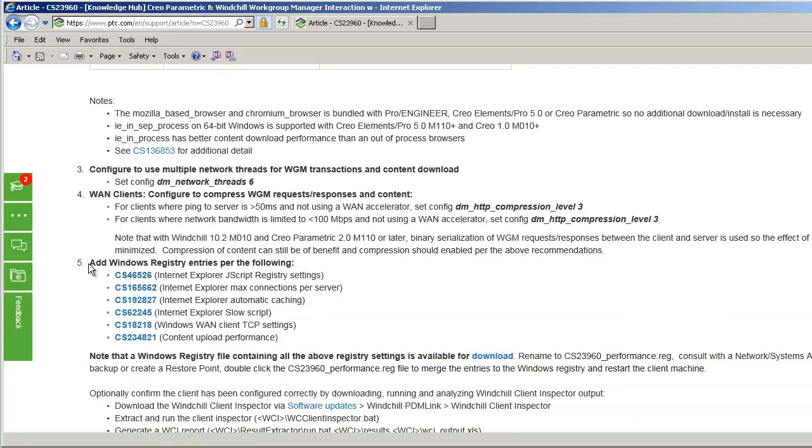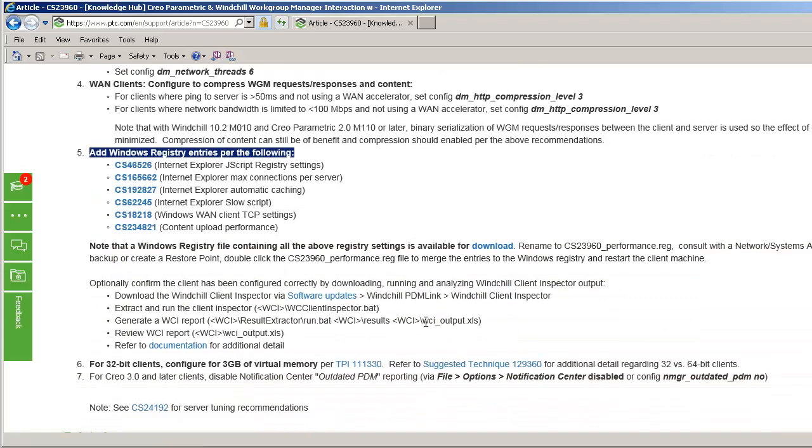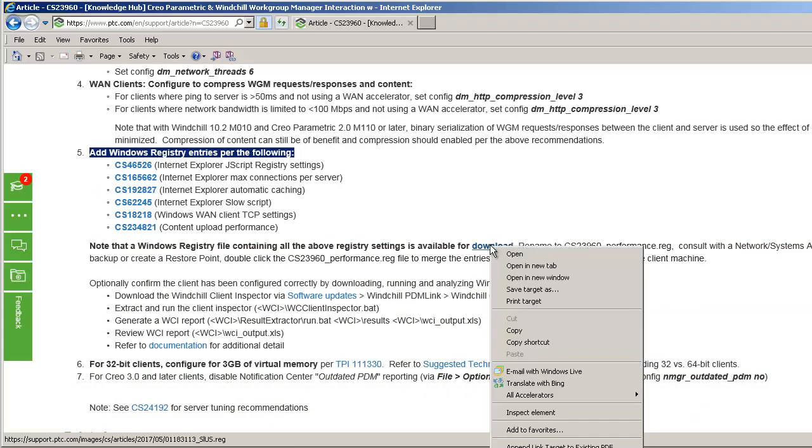Okay, back to the article. We'll take a look at step number five, add the Windows registry entries per the following step.